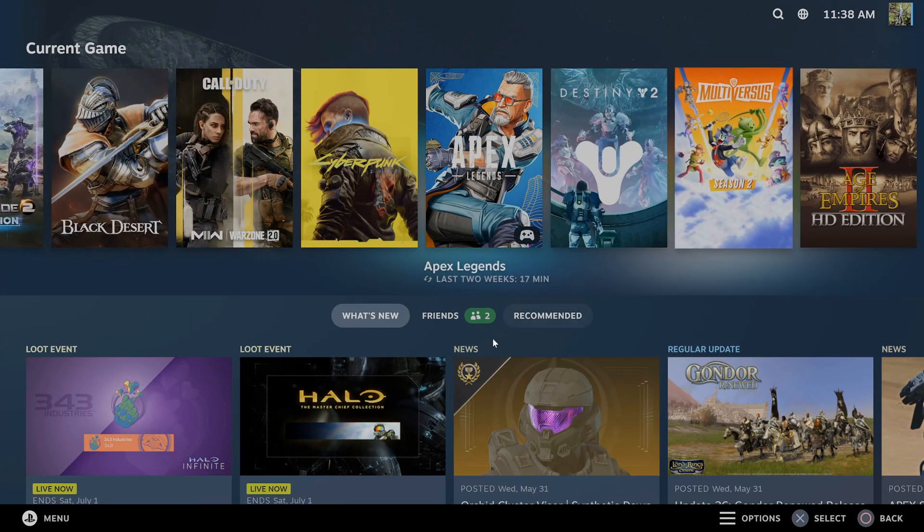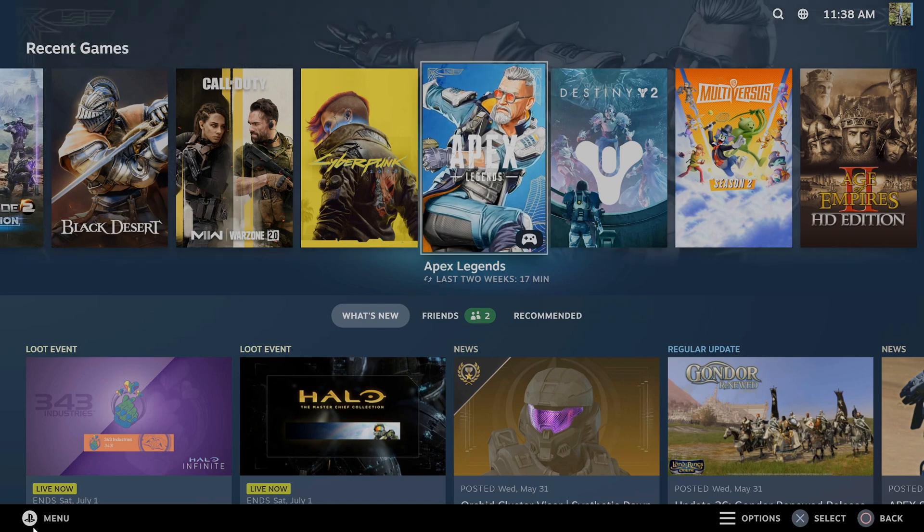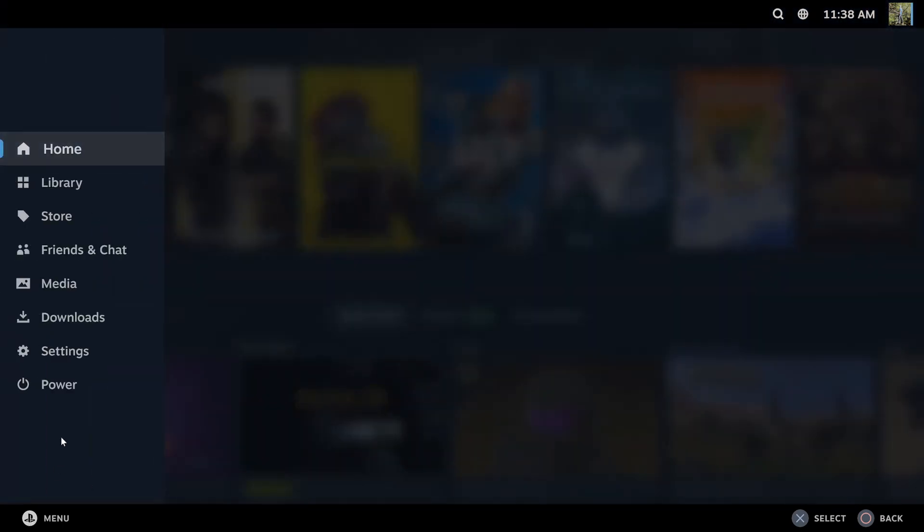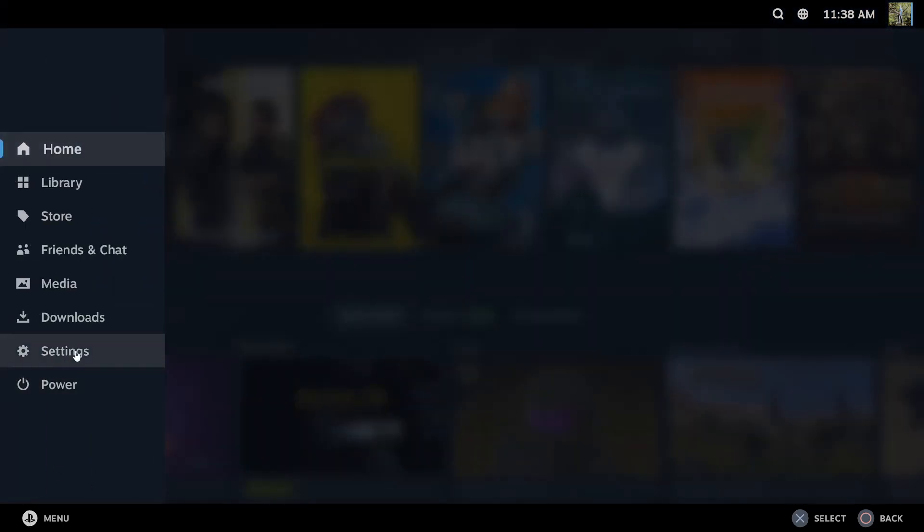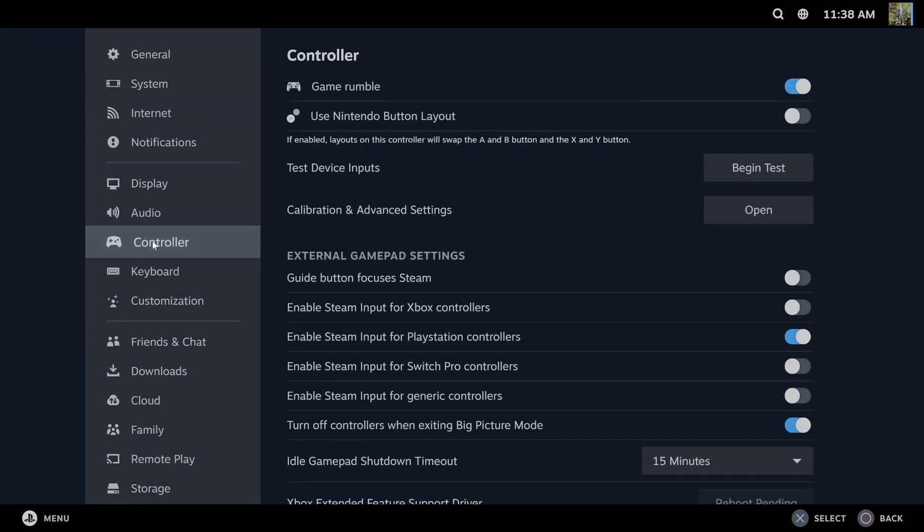When we're in Steam and my controller is connected, I'm going to go to the menu right here and open up the side menu, then go down to settings and select this, then go to controller and then go to where it says external gamepad settings guide button focuses Steam.